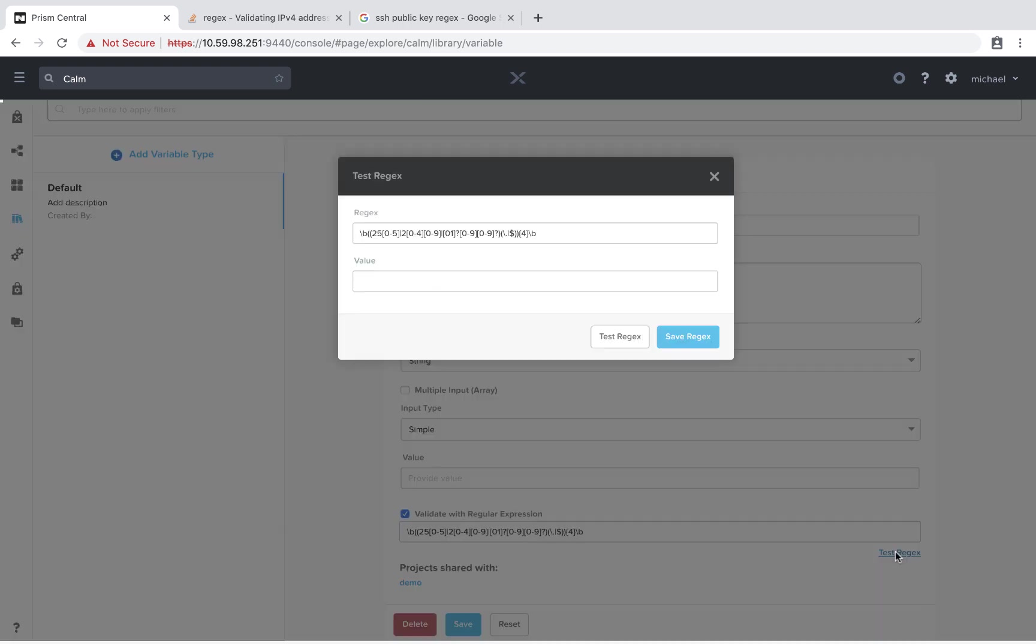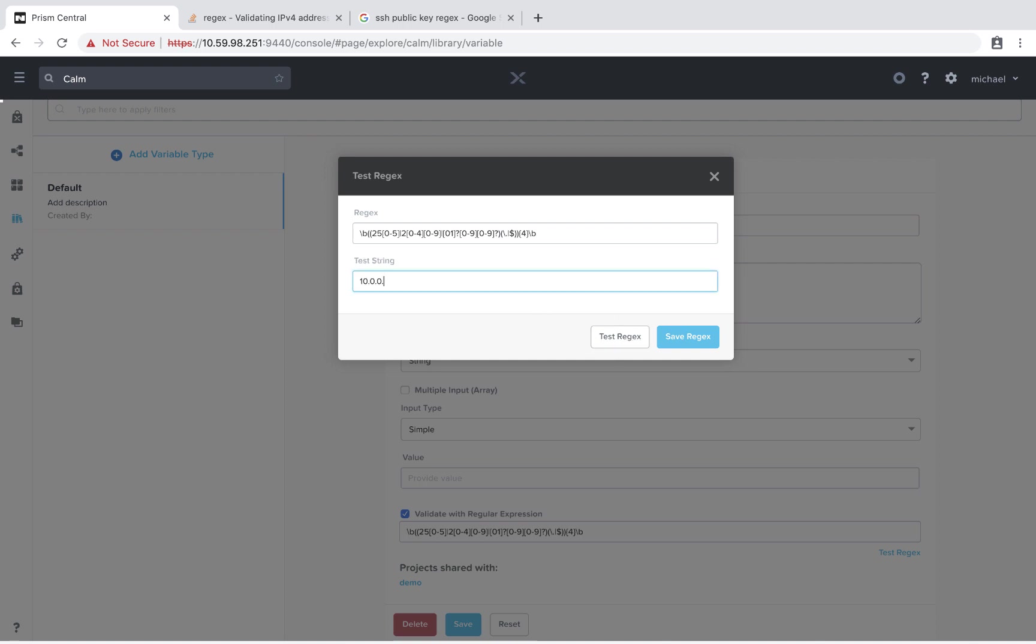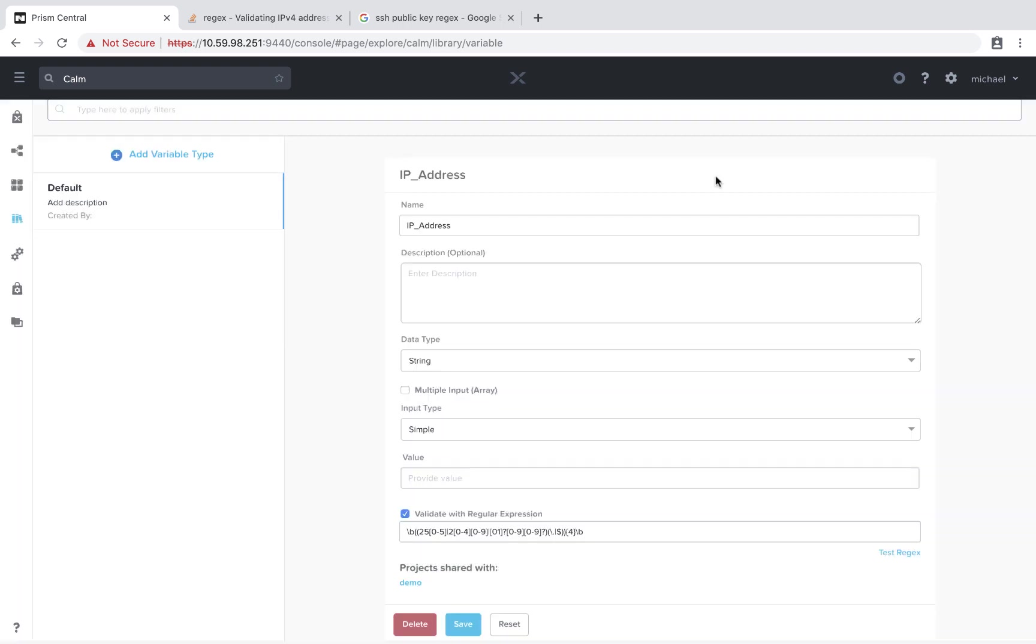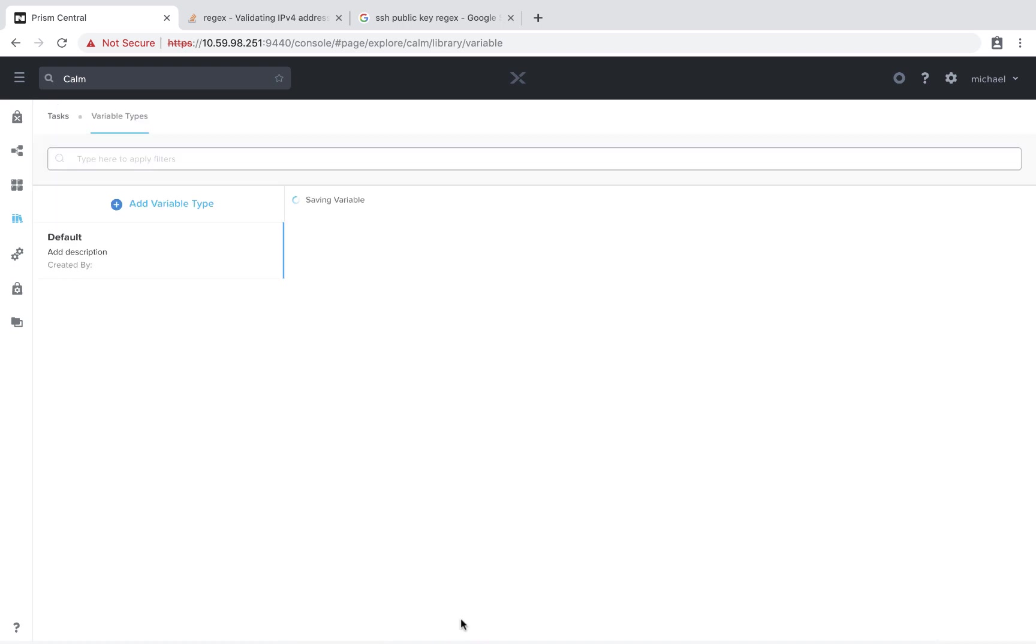And we can also test the regex to make sure it's working as we expect. So if we did 10.0.0 for instance, we see that's not a valid IP. 300, we also see it's not a valid IP. But let's put this as 100. And we see that it is a valid IP. So our regex is working as expected. So we'll go ahead and save that.